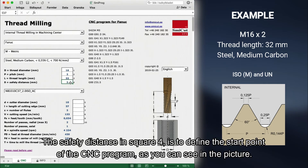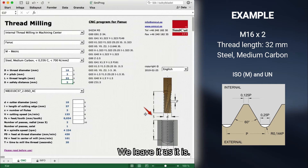The safety distance in square 4 is to define the start point of the CNC program, as you can see in the picture. We leave it as it is.